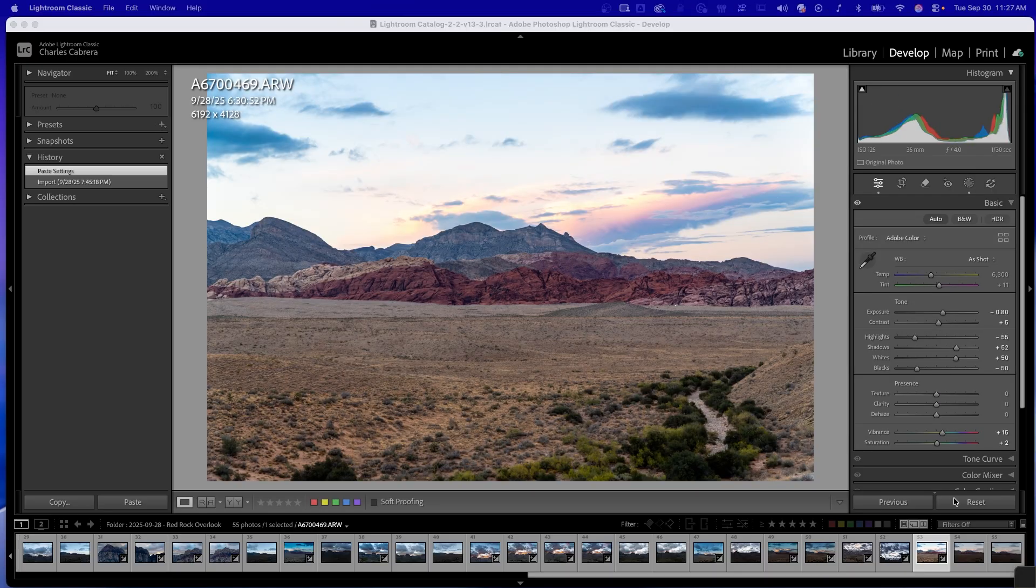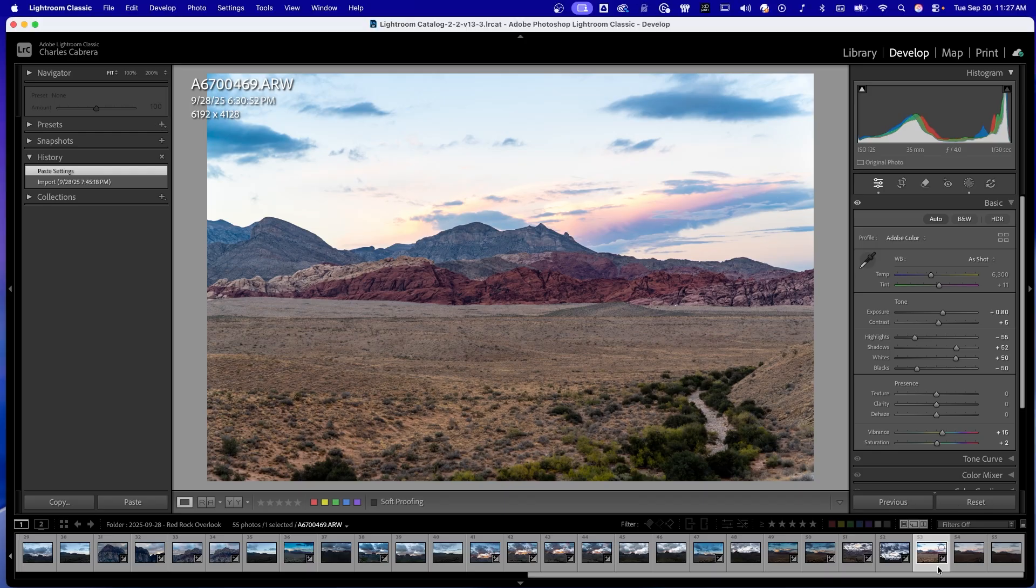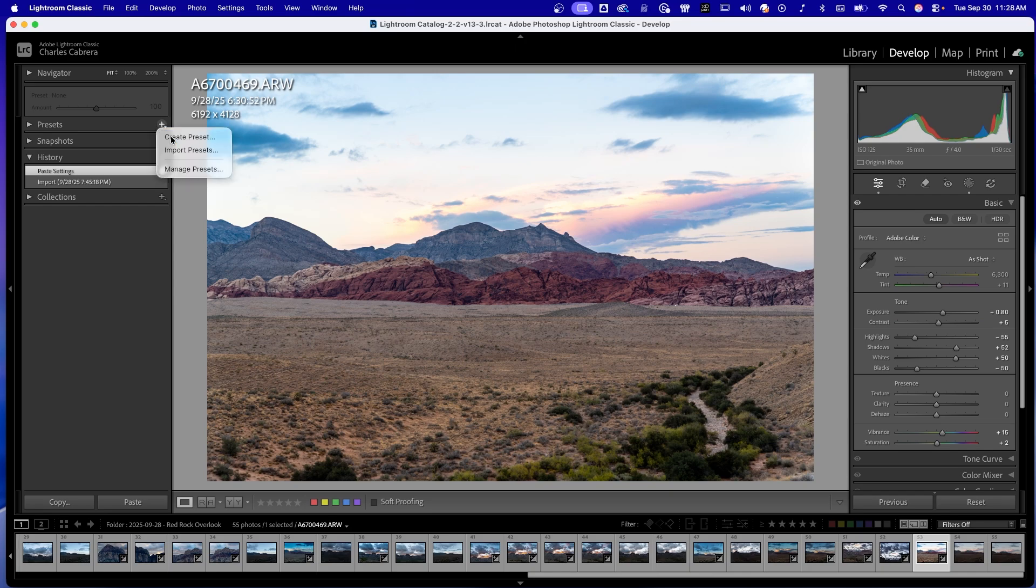So method three is apply presets. This is perfect if you already have a favorite look or style you want across an entire shoot. I've already edited this photo, and all I need to do is come up here to the top left and click create preset.